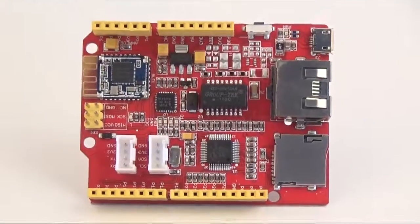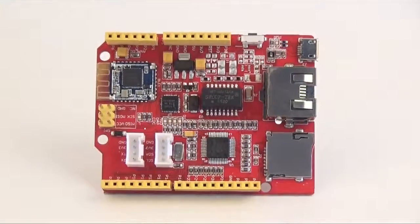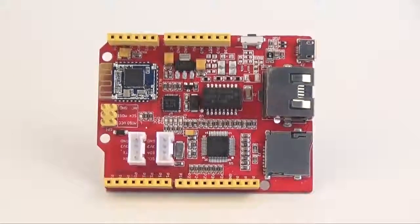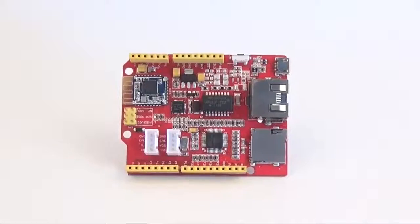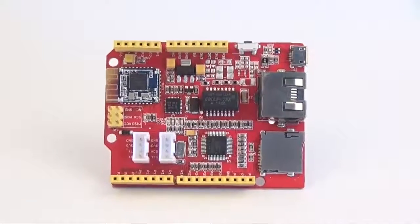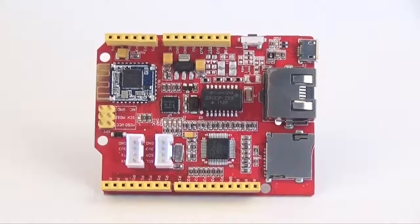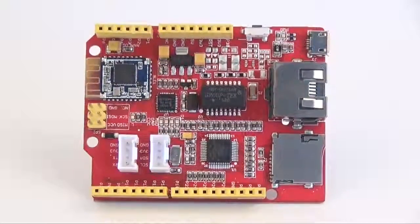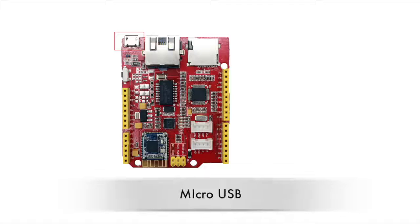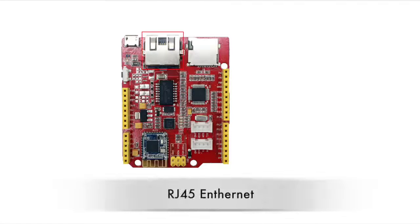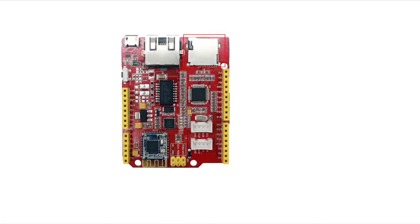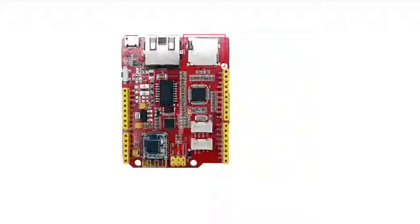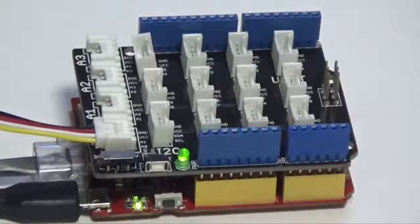Now, let's look at the specific details of the Archlink. There is a micro USB port, RJ45 Ethernet port, and SD card socket at the head of the board, with a reset button on the left.